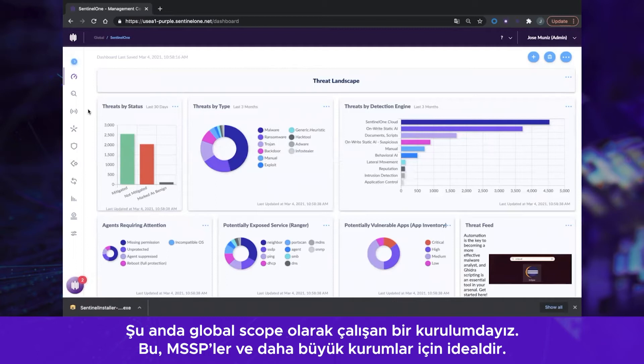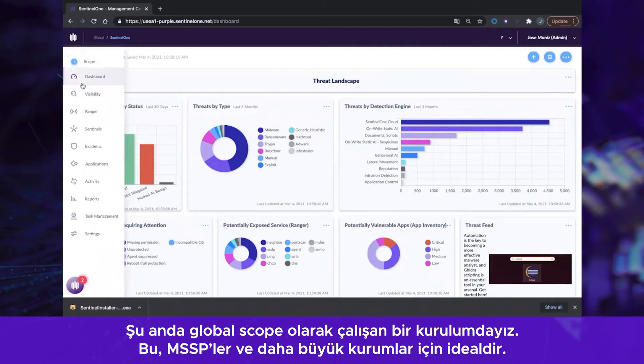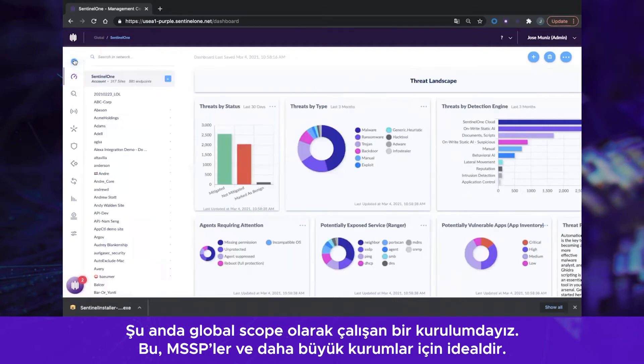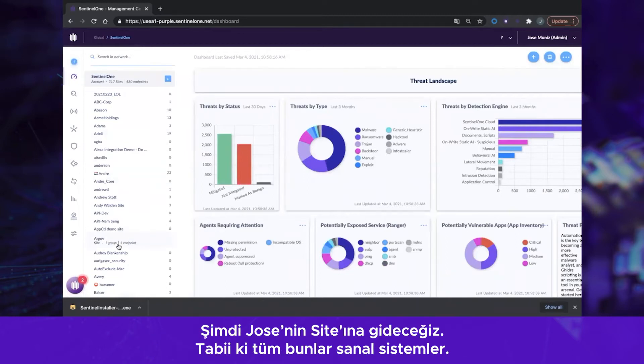At the moment we are in a global scope setup. This is perfect for MSSPs as well as larger enterprises, and we're going to go to Jose's site.